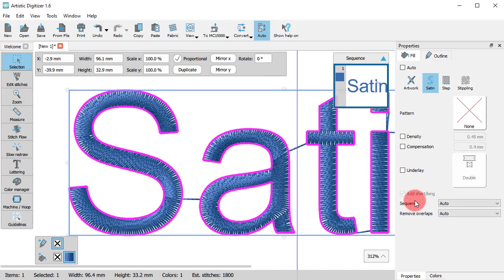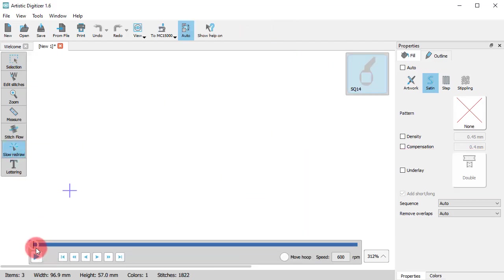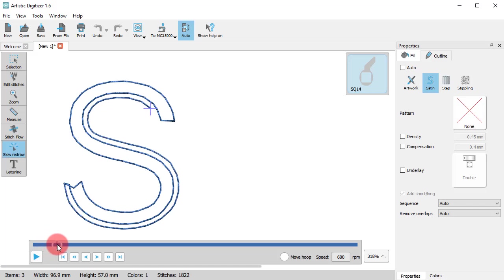Now, the underlay is a very important factor which also affects embroidery quality. Underlay is practically the stitches that go first and support the stitches that come on top. You can only preview the underlay using slow redraw.